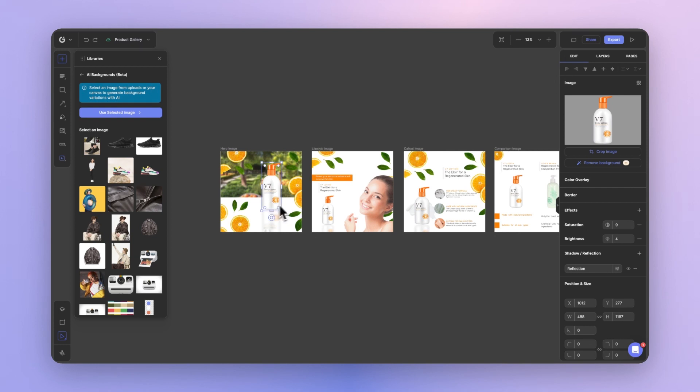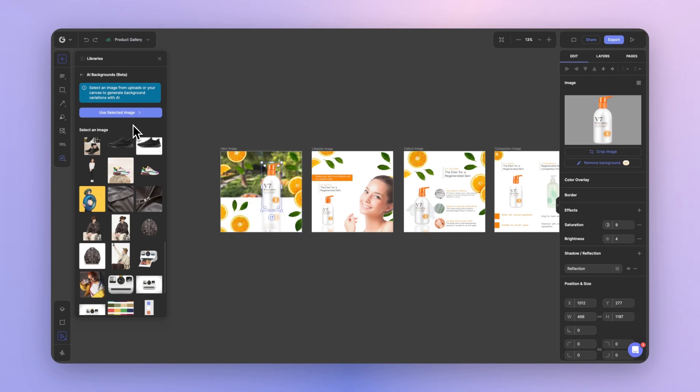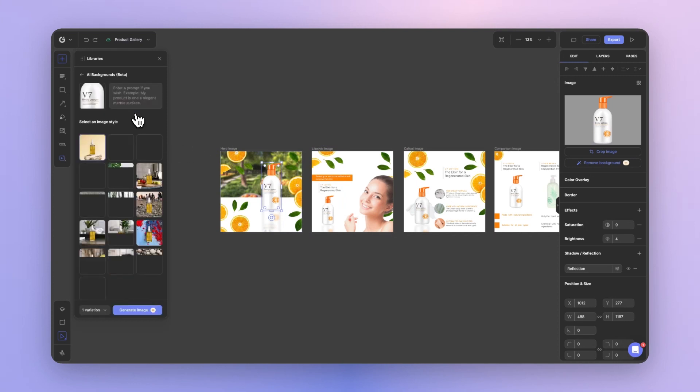It is important that the image that you select has to have the background removed. So if you haven't done that already, make sure you click the remove background option on the right edit panel before proceeding. Now, once you have the background removed, you can use the selected image.